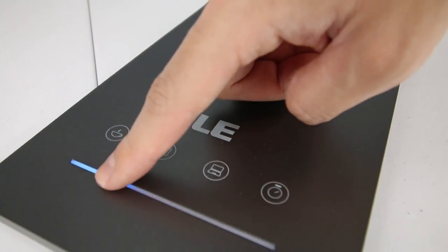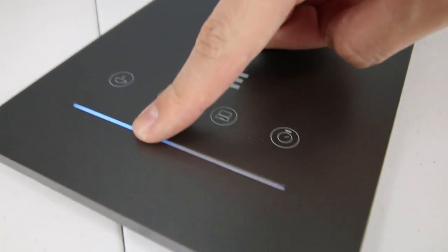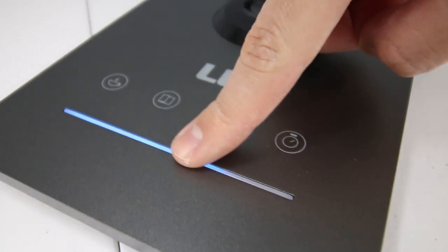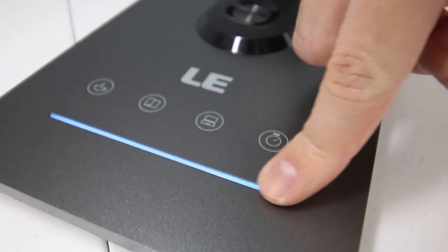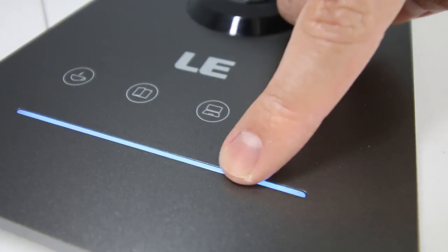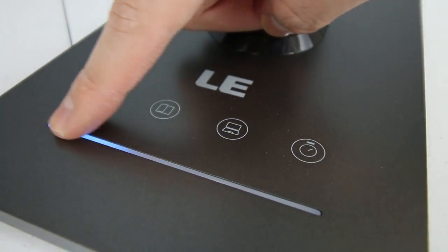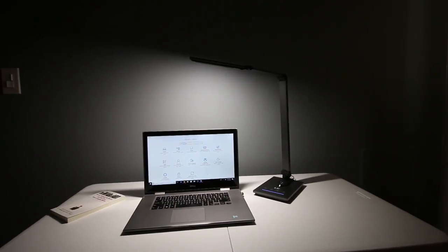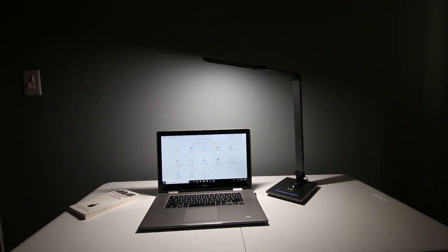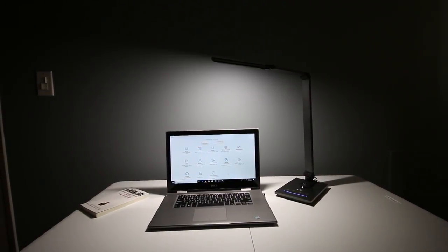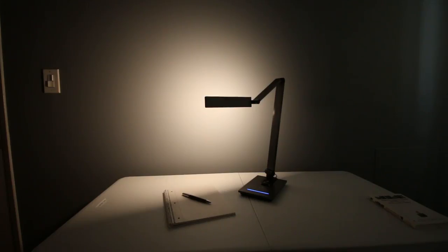As you can see, all you have to do is run your finger across the touch-sensitive control strip and you can adjust the brightness. Again, from 5% to 100% depending on how bright or how dim you want it. At its brightest setting, it kicks out 500 lumens of light.